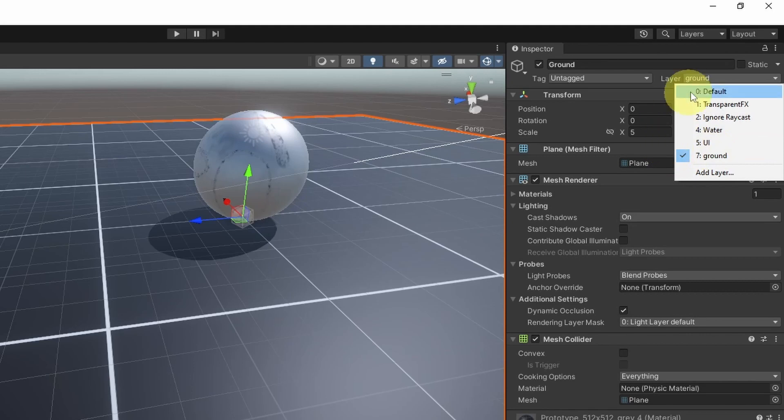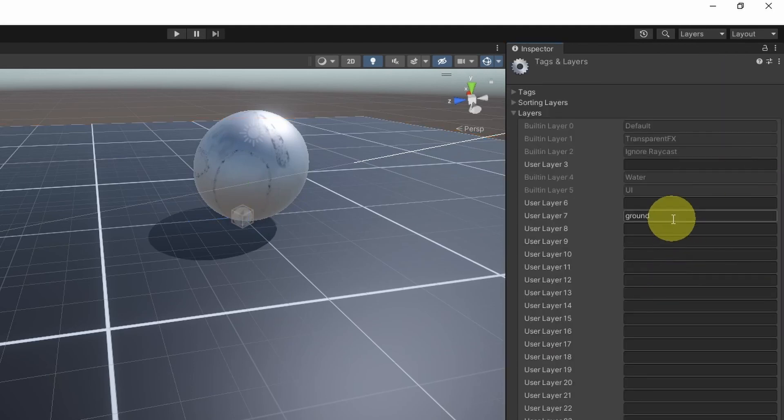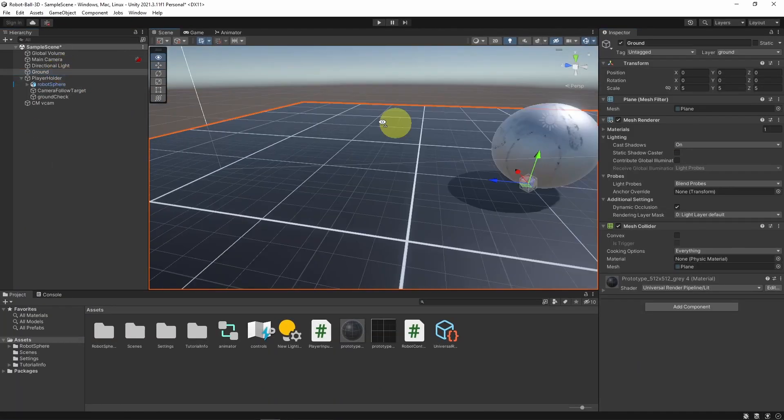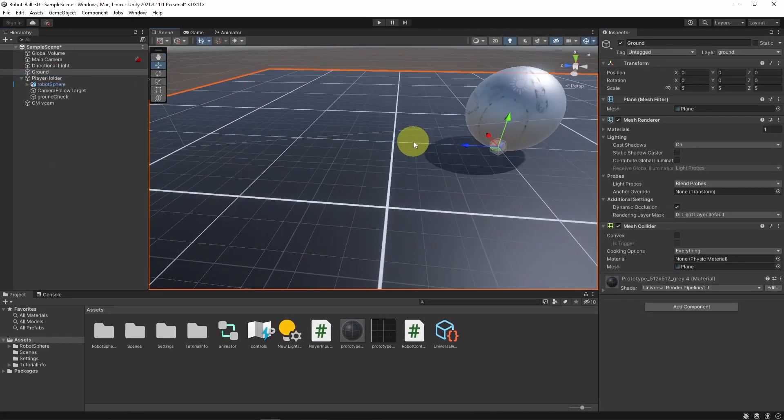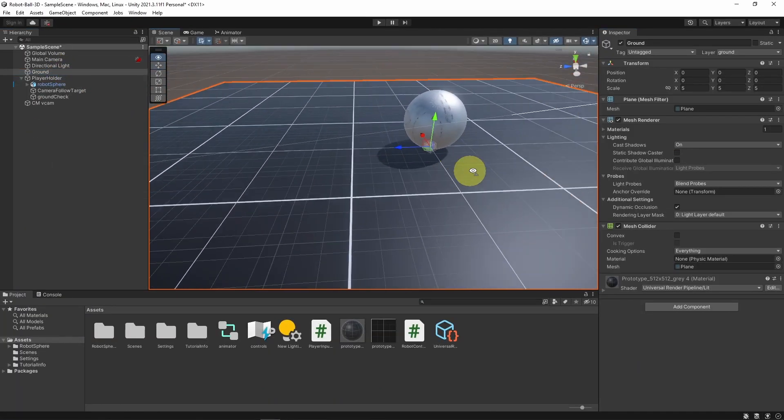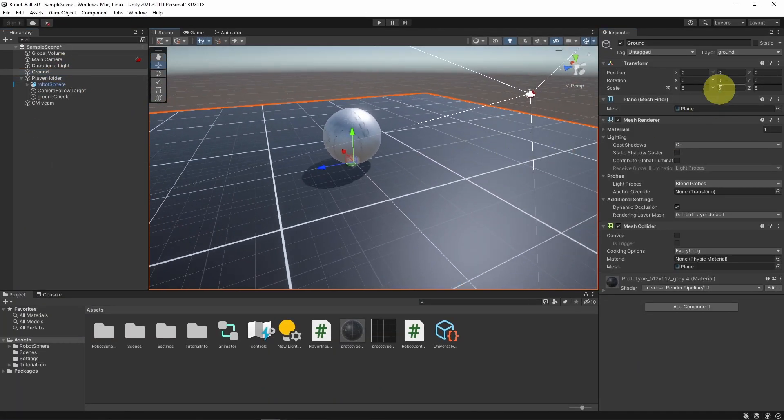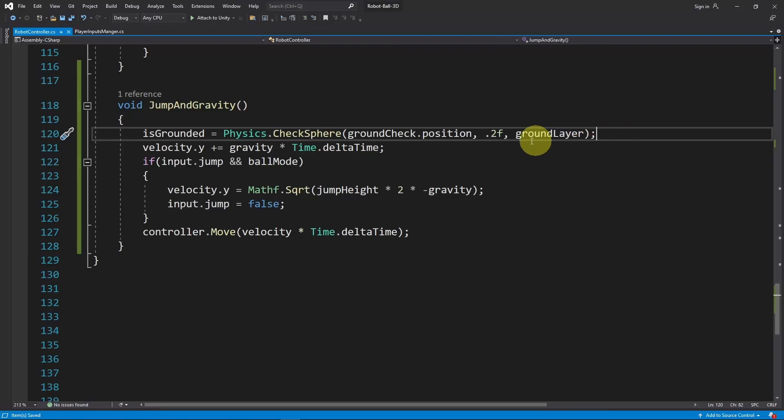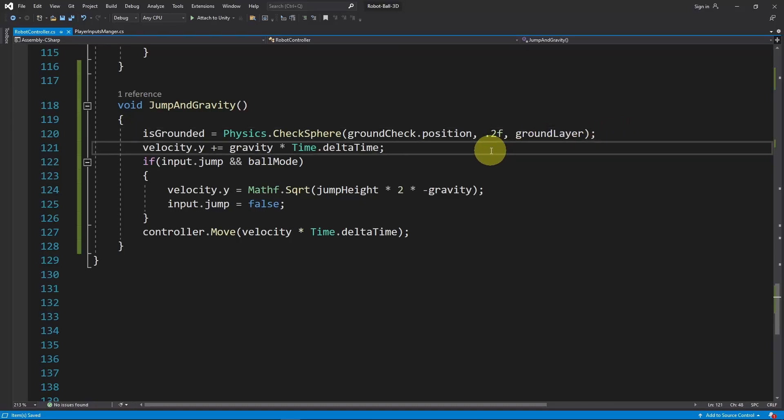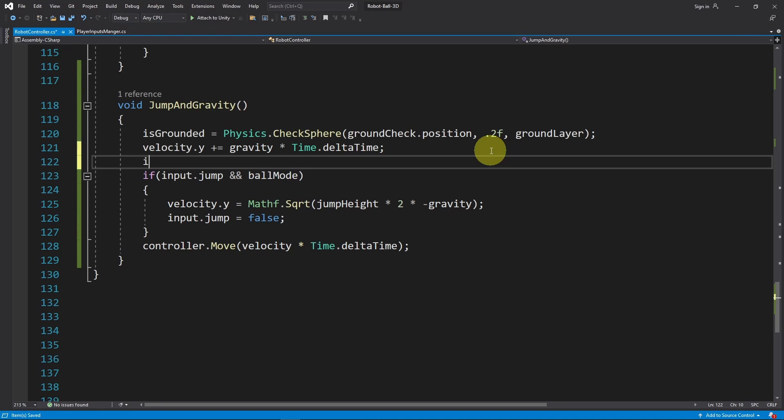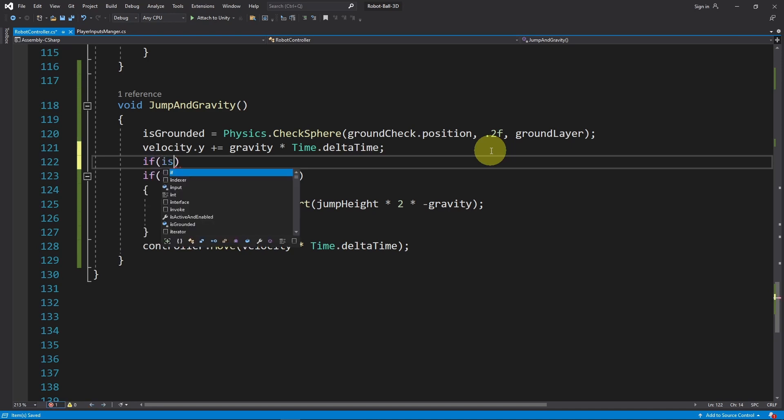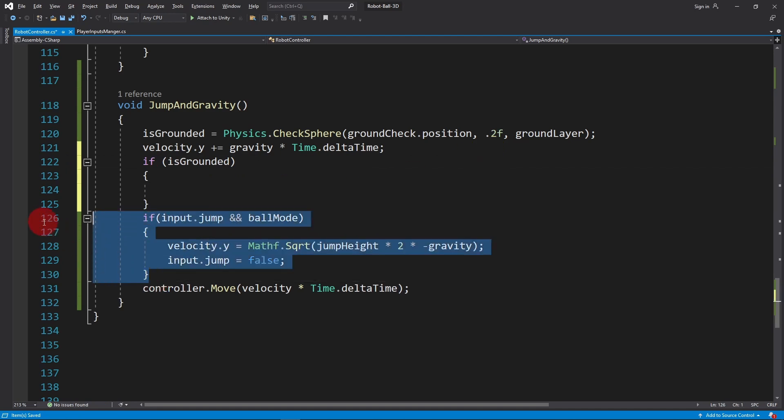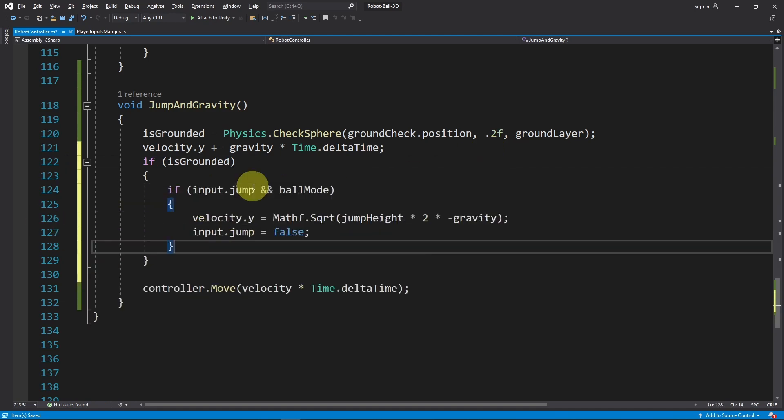If you haven't added yet, you could go under Add Layer and add a new one. Then make sure to assign it to the objects that are supposed as a ground. That's the optimal way to check if the player is on the ground. Now we can go under here and check if we are on the ground using this boolean isGrounded. In such case, we will be able to jump using the spacebar button.